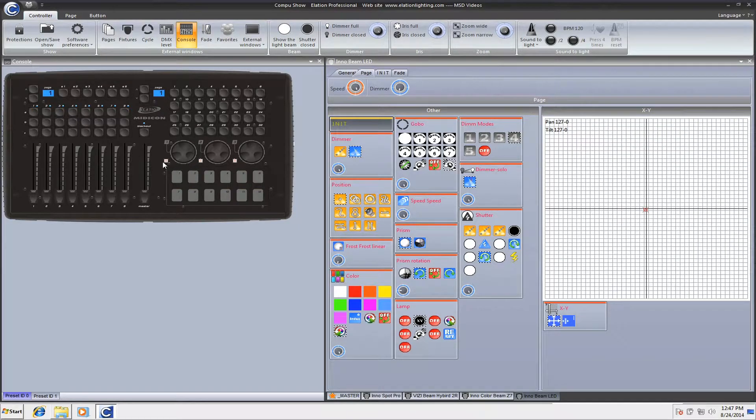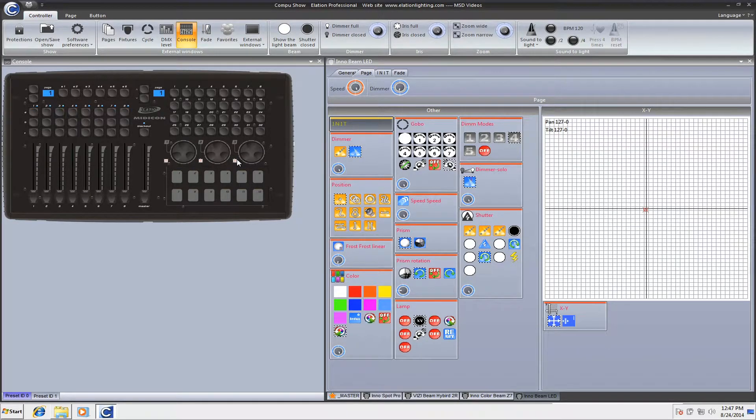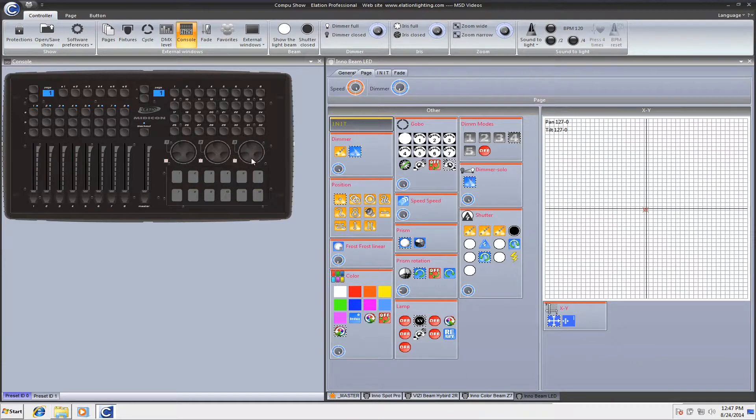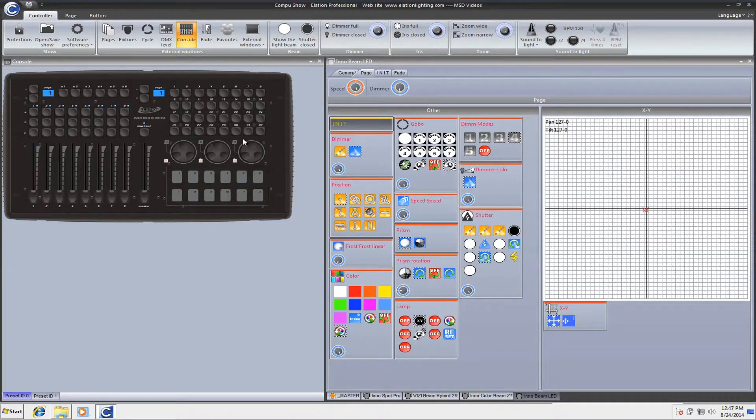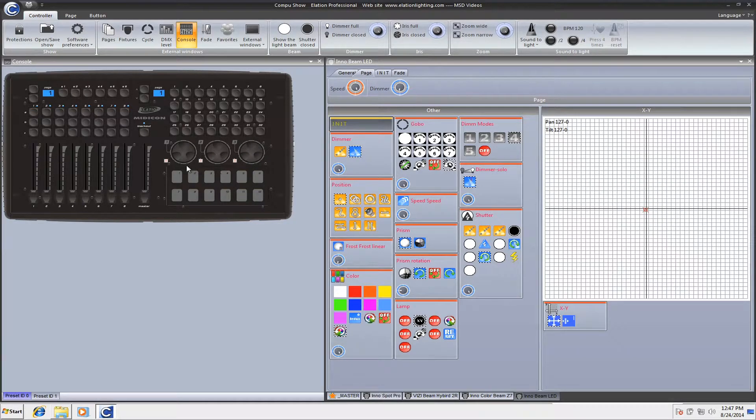What it does is it adds these three little buttons. These three little buttons are a representation of the click button of these wheels. So you know if you have a Midicon, you can move the wheels up and down the encoders, or you can click them. This is going to allow you to map that click function.